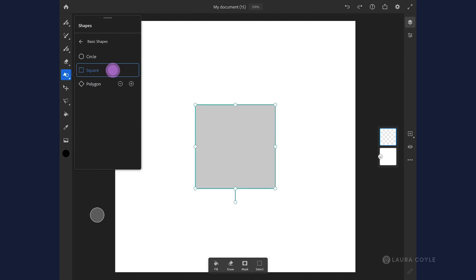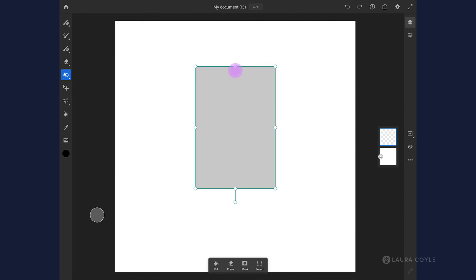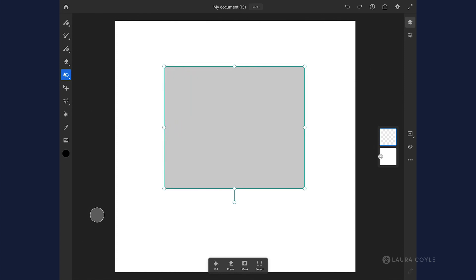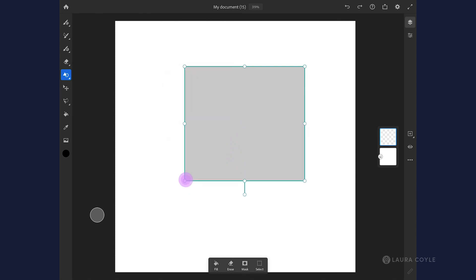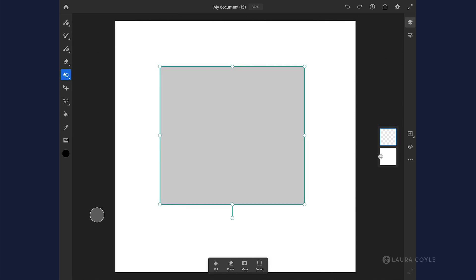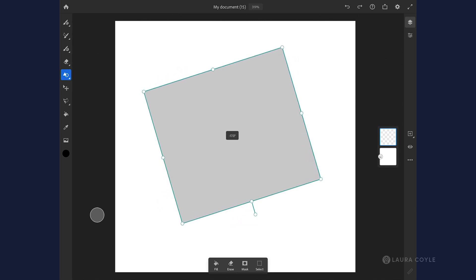I'll go back to square. When you have the live shape like this, you can use the handles on the sides to stretch and scale. The corner handles will do that proportionally, and then this handle at the bottom will rotate.